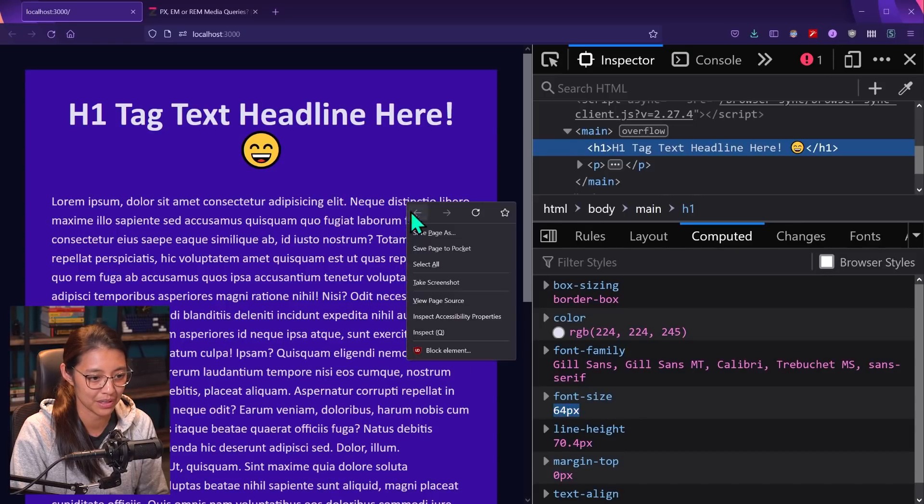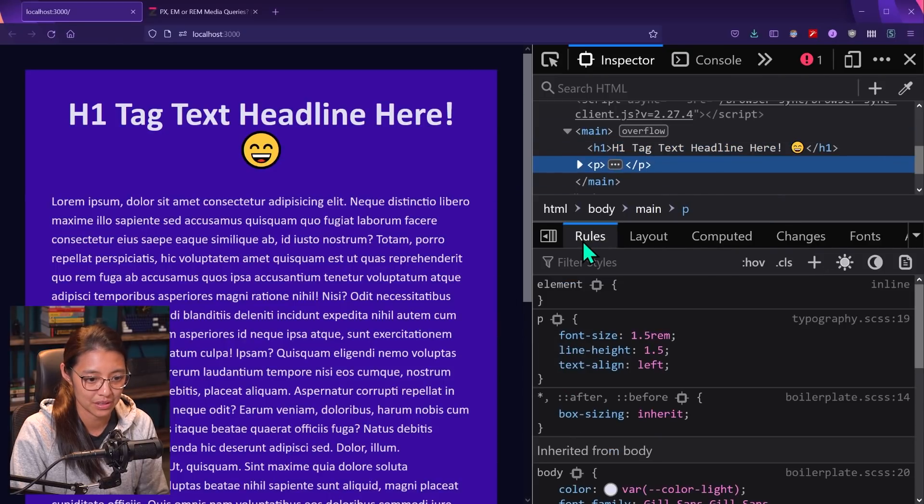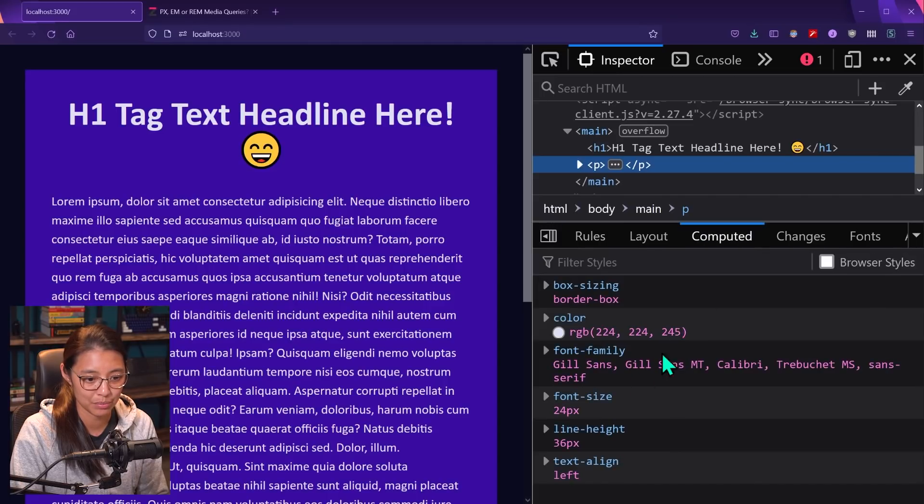And then if we check the paragraph, it is 1.5 rems. And then that computes to 24 pixels.